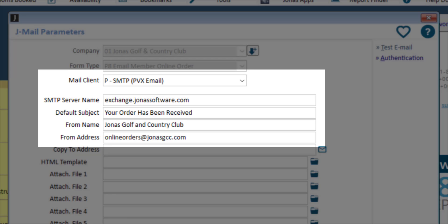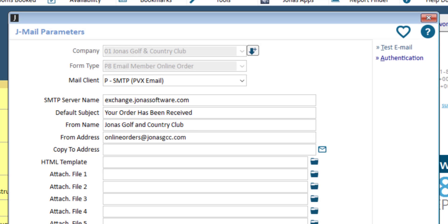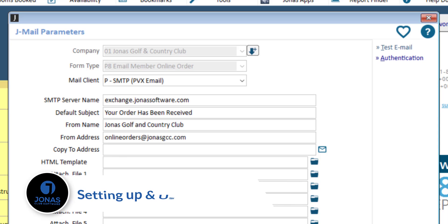If you need assistance with the SMTP server name, your IT can help. For more information on how to configure your JML parameters, watch the video entitled 'Setting Up and Using JML.'